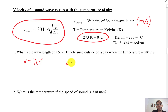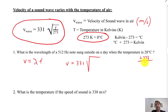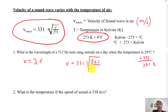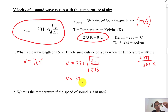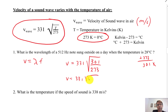The velocity of the sound wave is going to be 331 times the square root of the temperature. We've got to add 273 to 28 to get our temperature in Kelvins, so that's 301 degrees Kelvin. Then 301 divided by 273 is 1.10, and the square root of 1.10 multiplied by 331 gives the velocity of the sound — in this case, 347 meters per second.